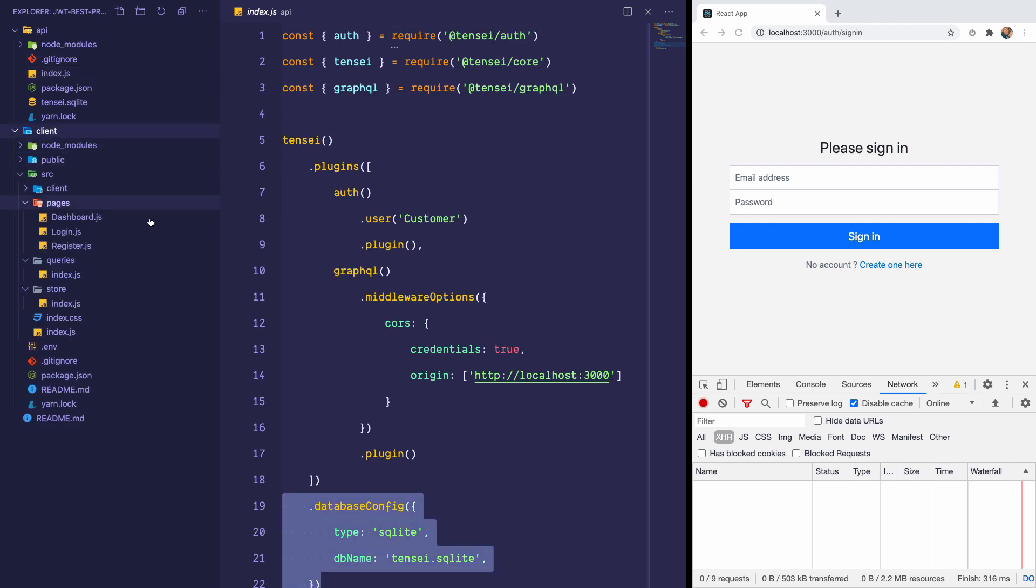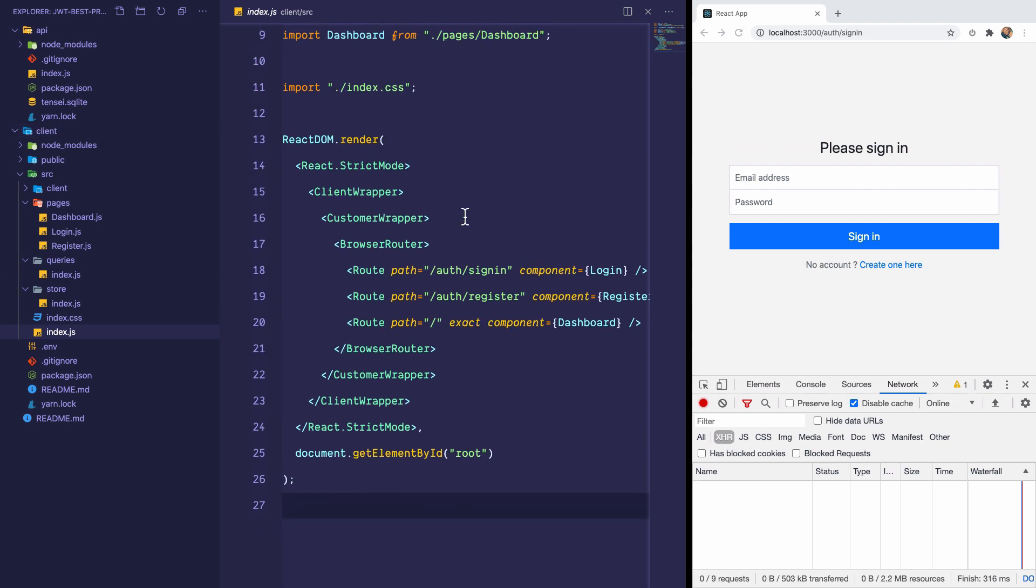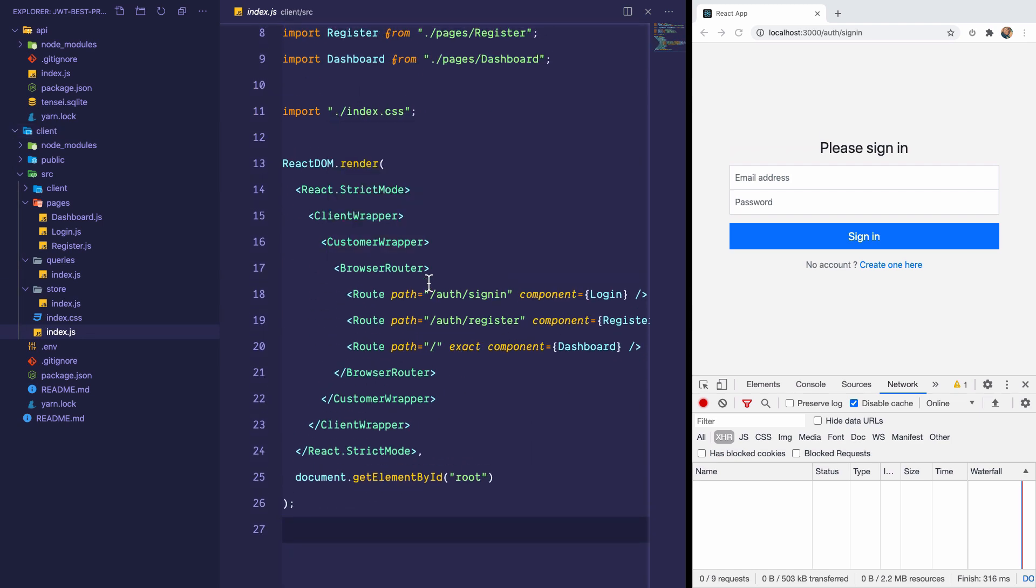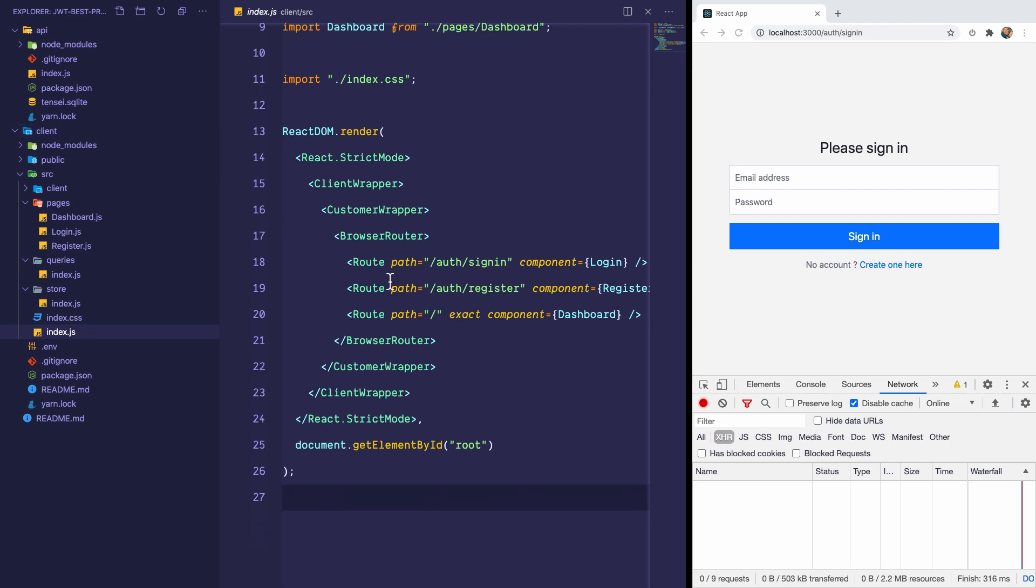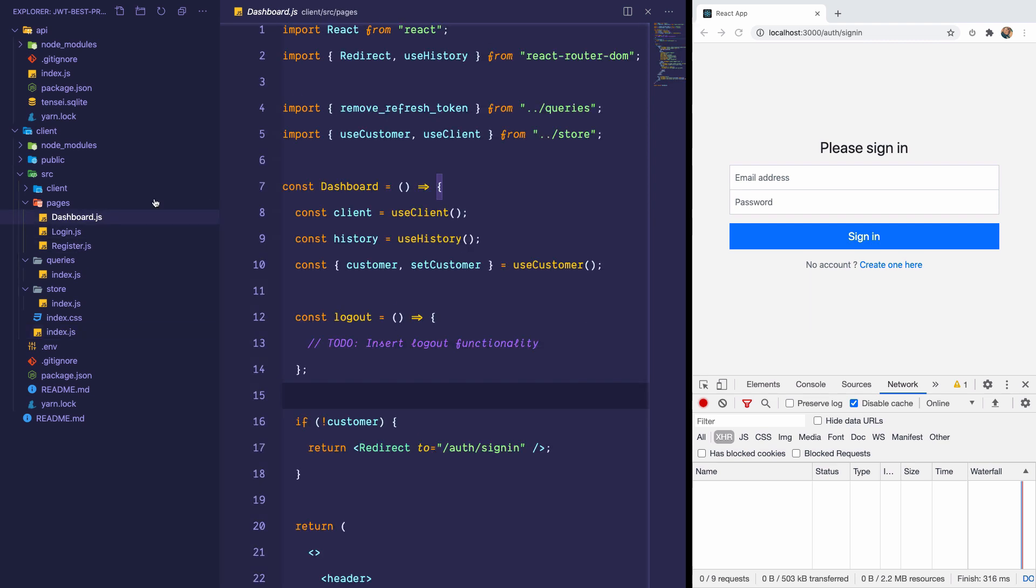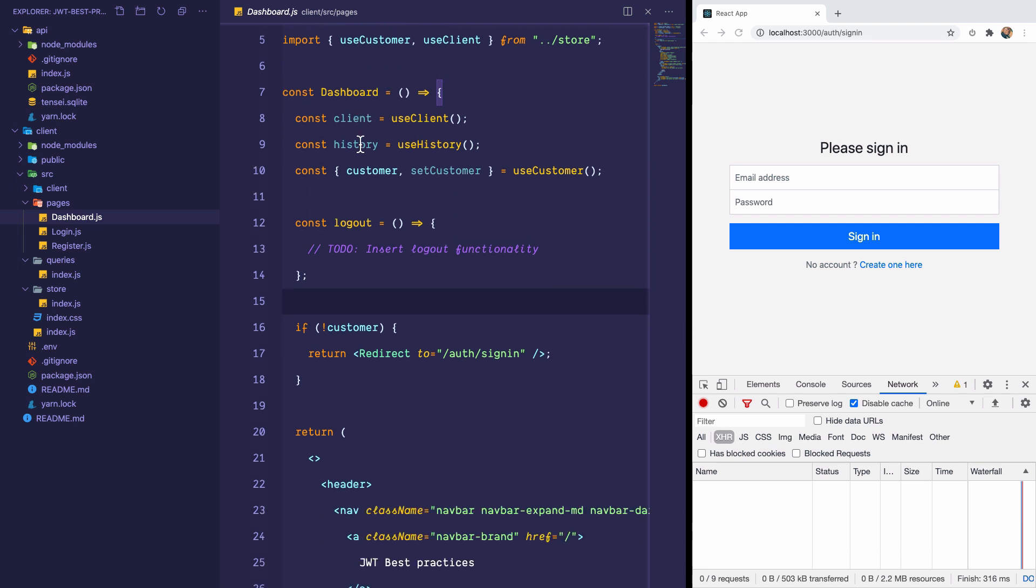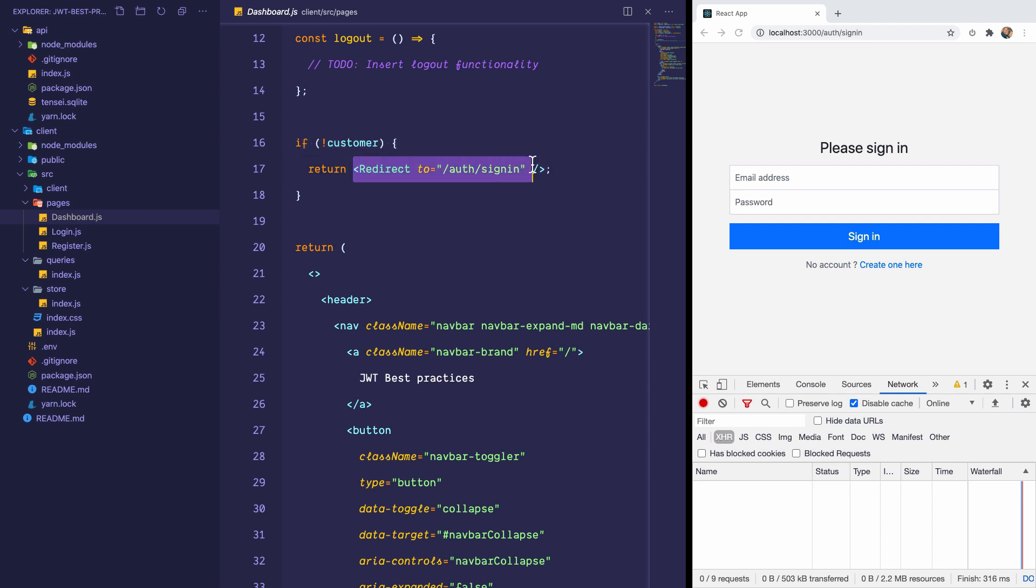I set up a client with Create React app. In the index.js, I mount three routes with React router: sign-in, register, and the dashboard. The dashboard is at the home. If we go to the dashboard, if the user is not logged in, so if there's no customer, then I redirect to the sign-in page.